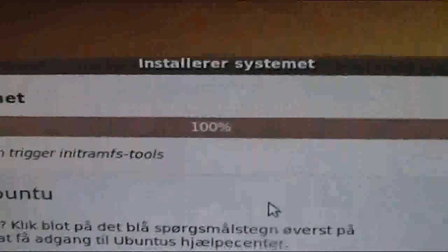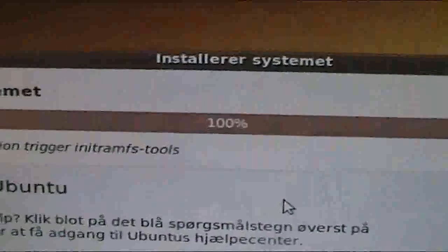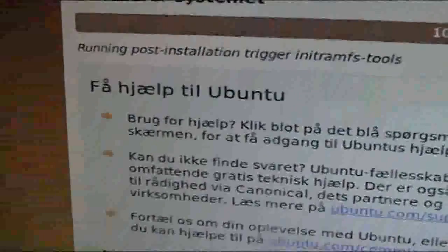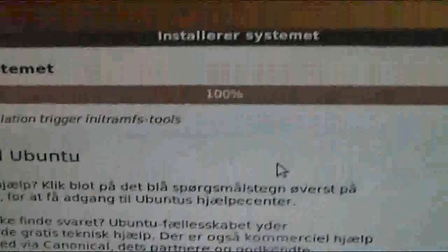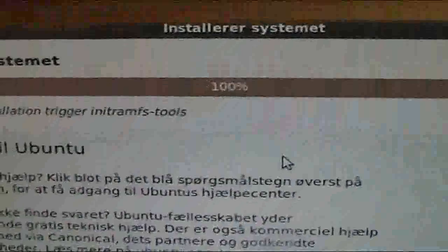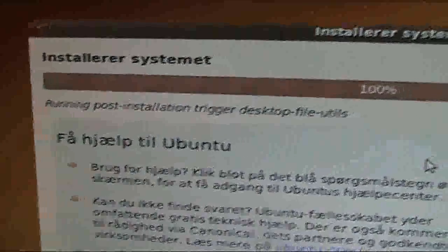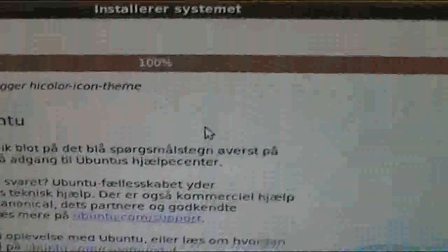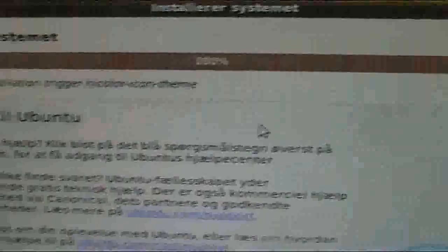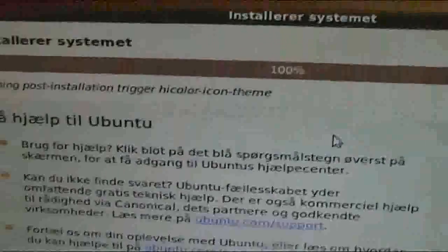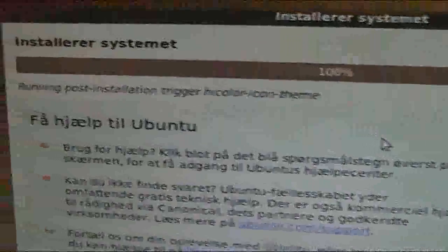And there you can see it's pretty much done. We'll just wait for it to finish. Take some time. It took about I guess 15 minutes or so.